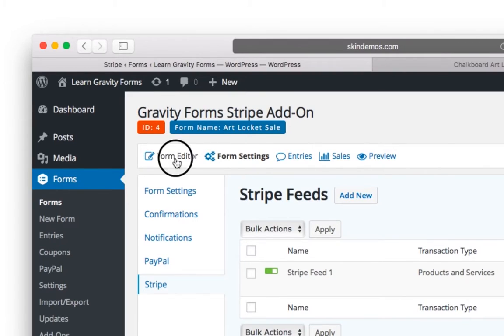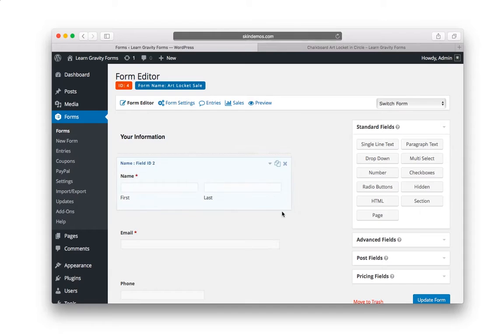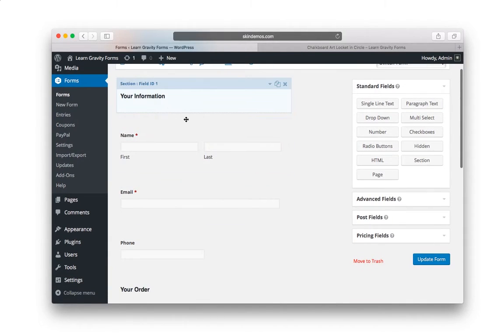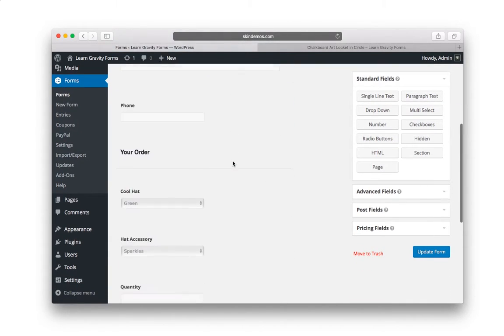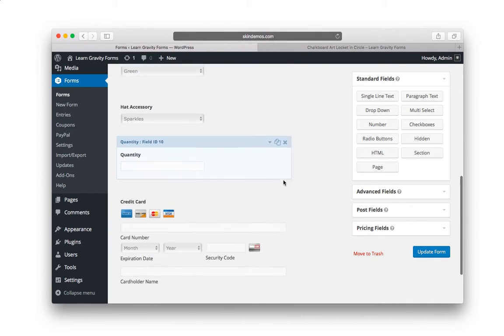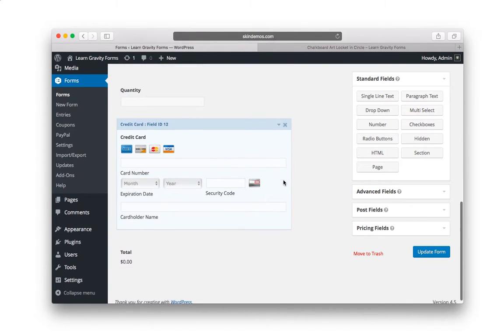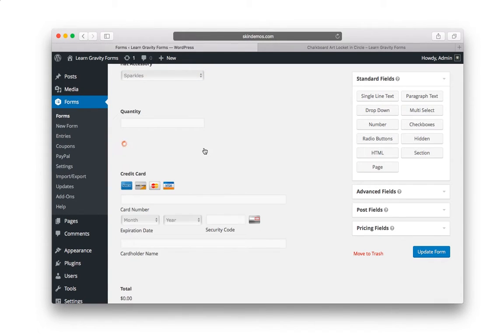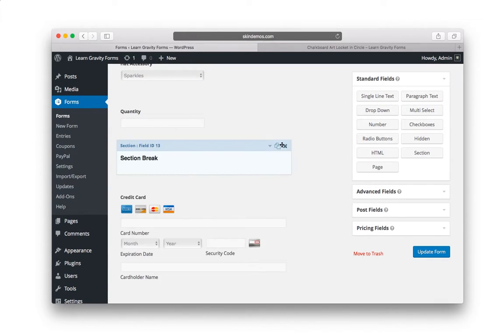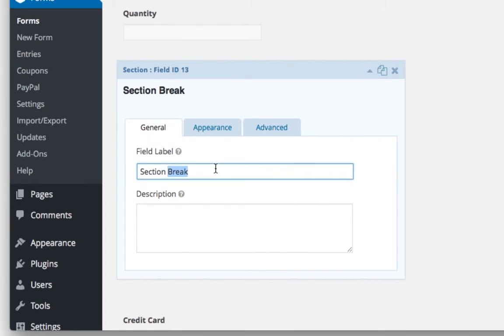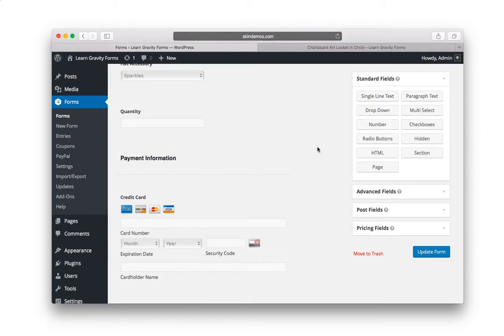The first thing that we're going to do is we're going to go to the form editor and we're going to add a new section. So here we have your information and then we have your order. And then we have a credit card field which is required when setting up Stripe. Let's drag in a new section and let's call this payment information. That's a new section. That's all it is.